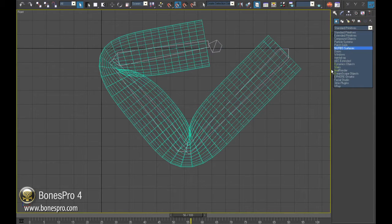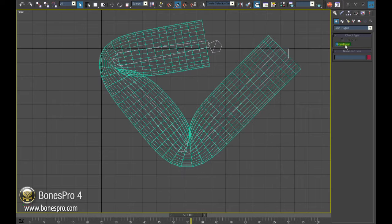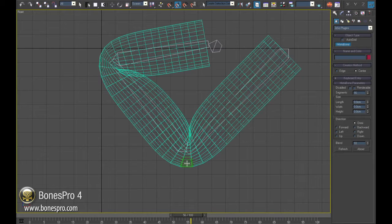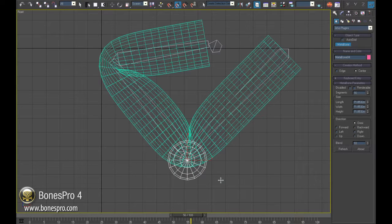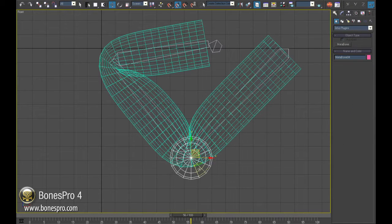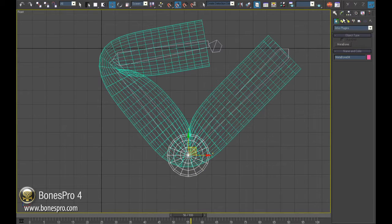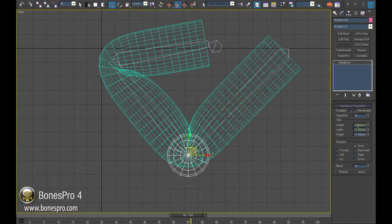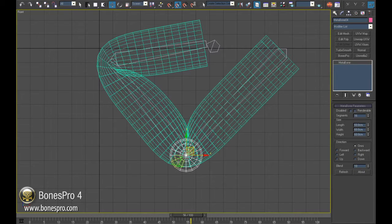Select the 3DO plugins in the create category and select Metabones. Create one Metabone by dragging it in the viewport. You can change the size and the position like any other geometry.